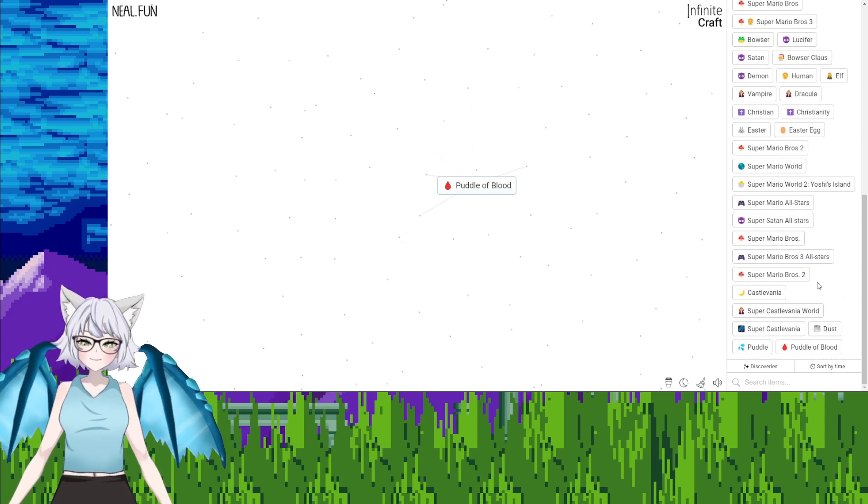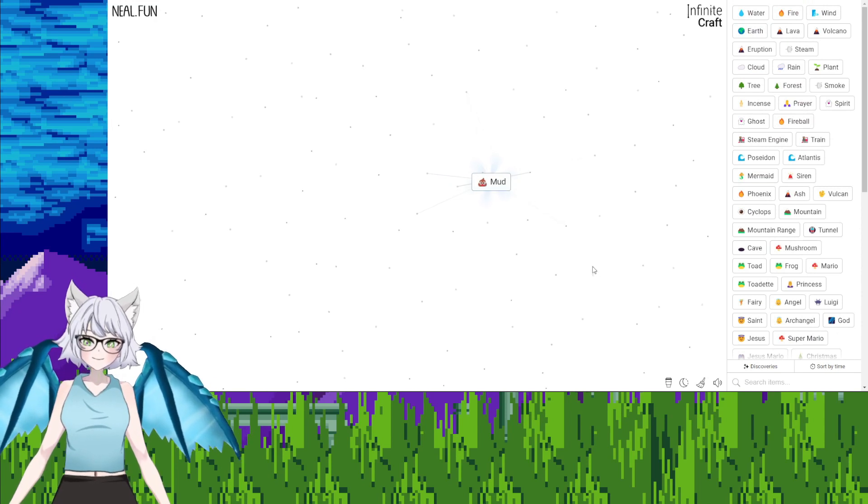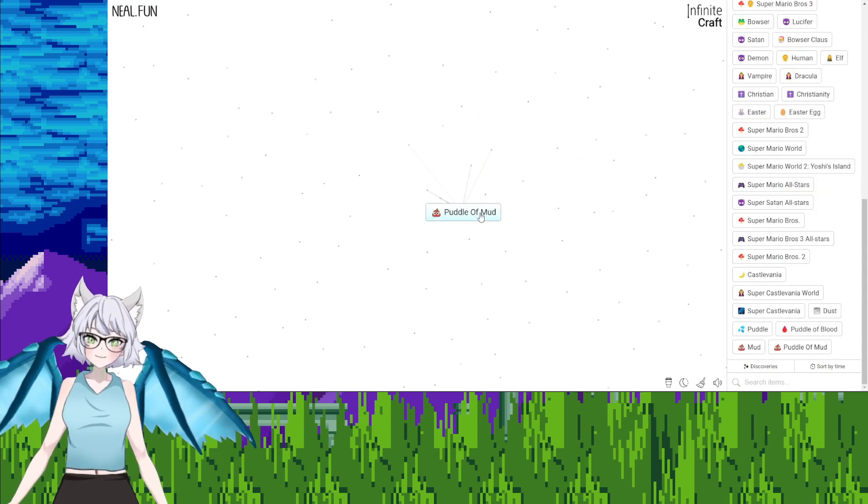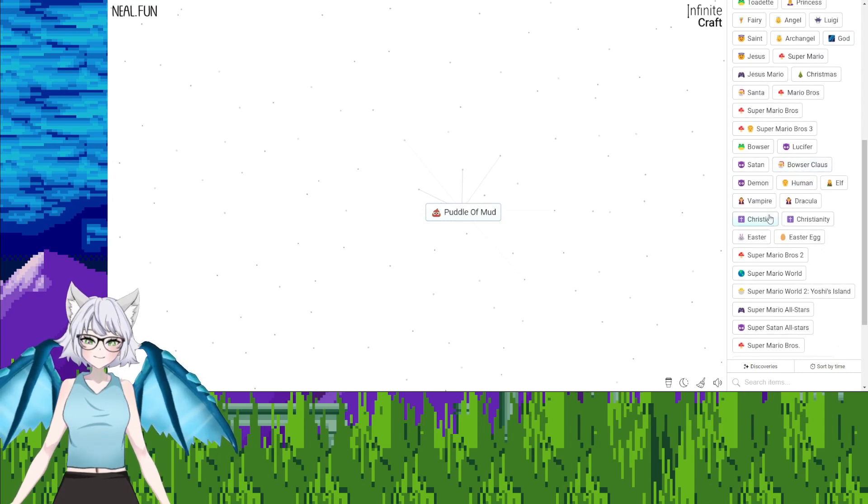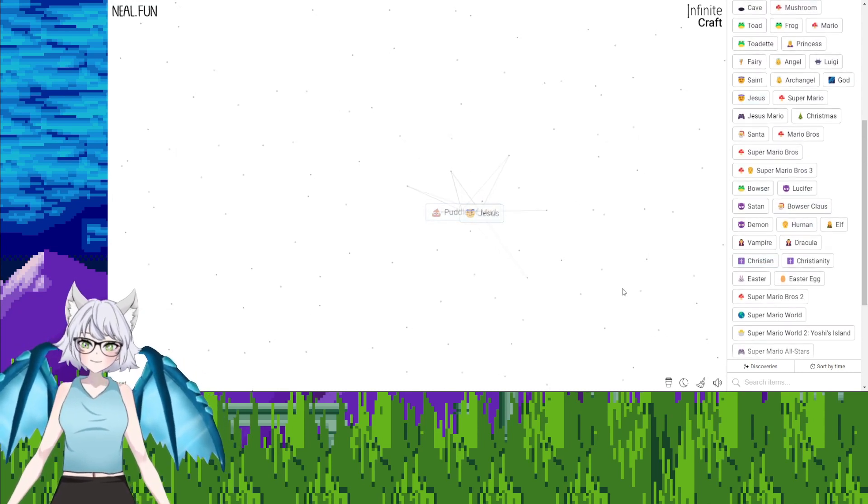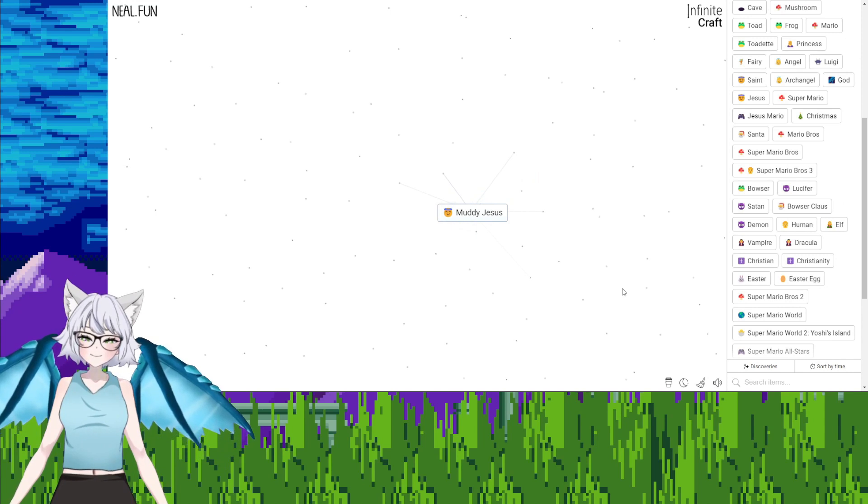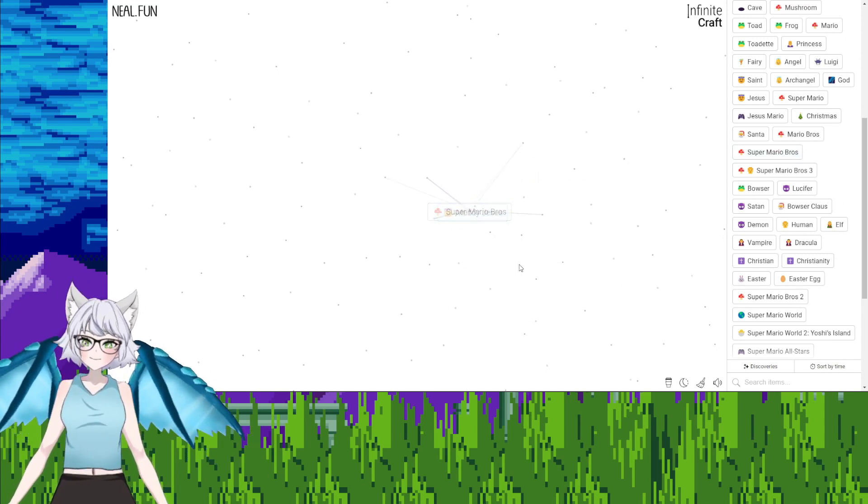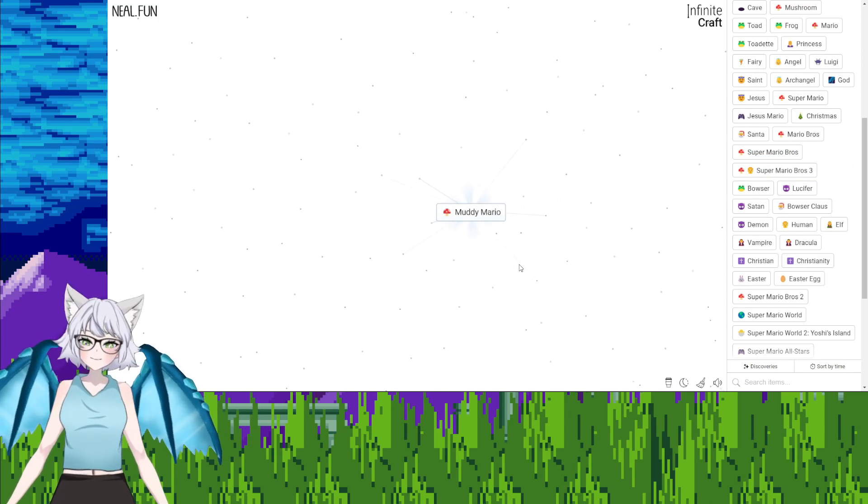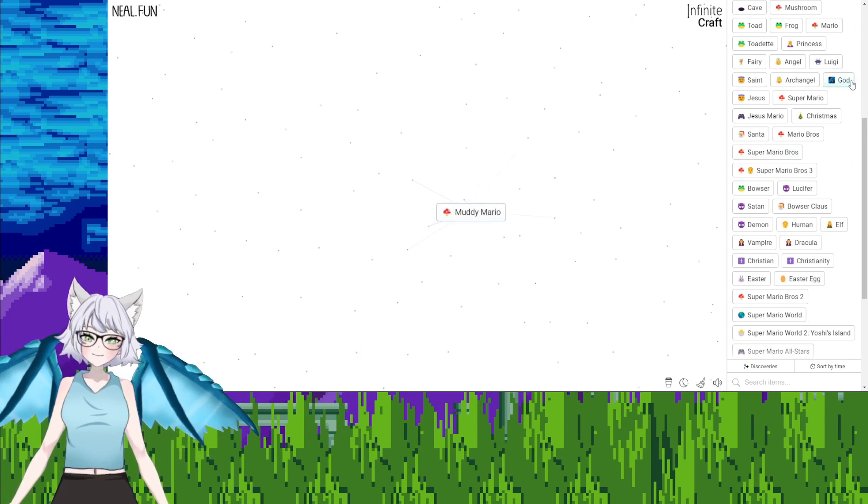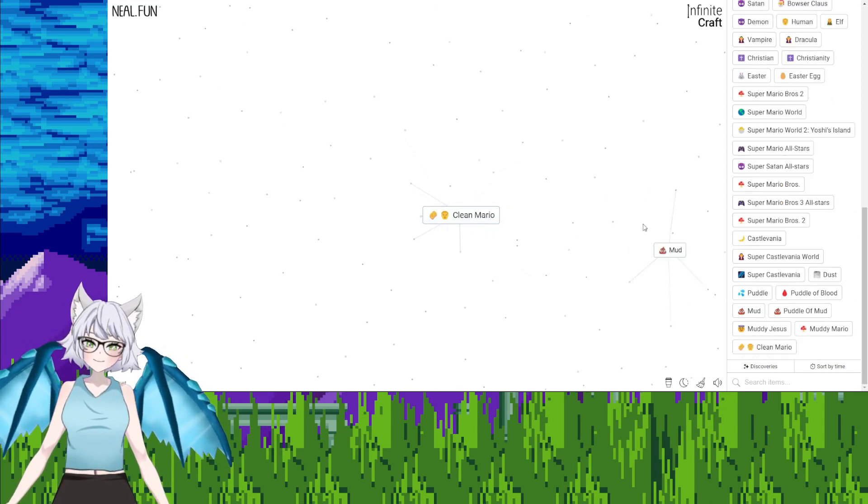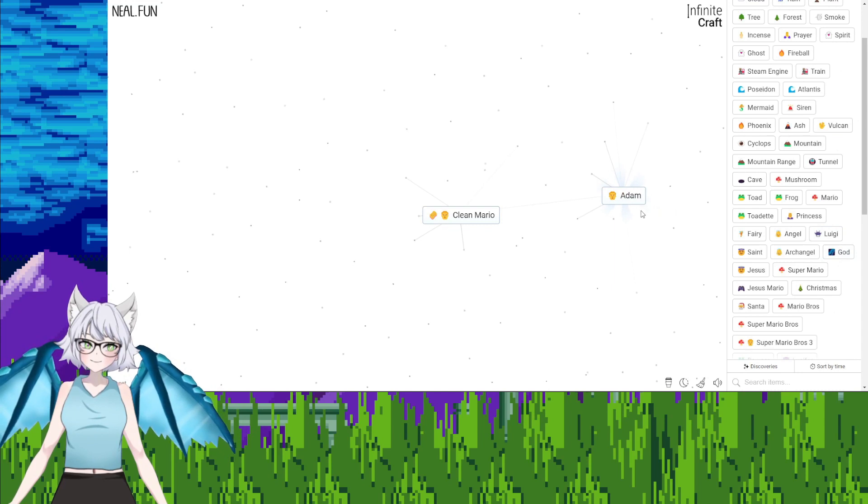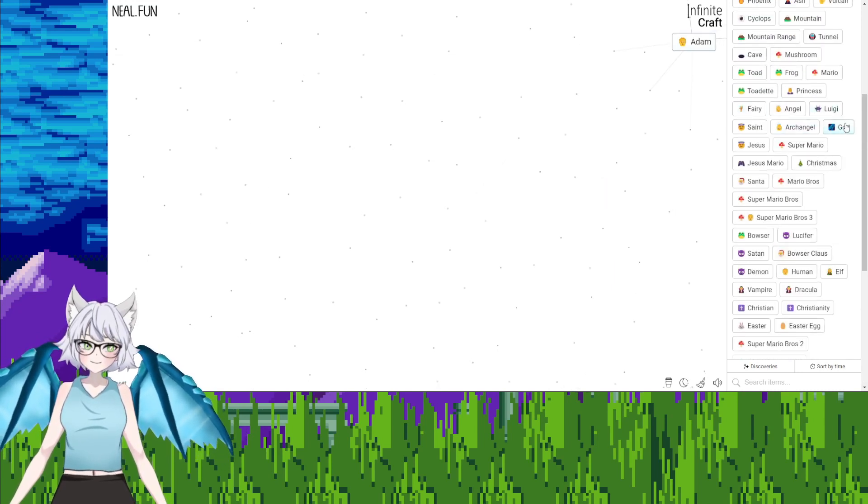Now puddle of blood, earth. God, mud. Okay, I had Jesus, I had Jesus to mud. Muddy Jesus. Super Mario Brothers, Muddy Mario. God, clean Mario. God, mud, Adam. Because we want to try to get Eve.